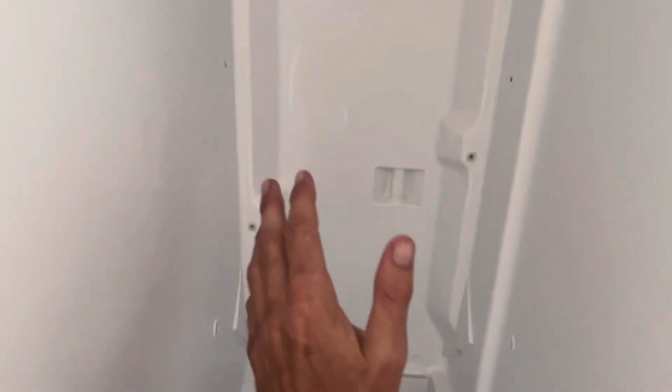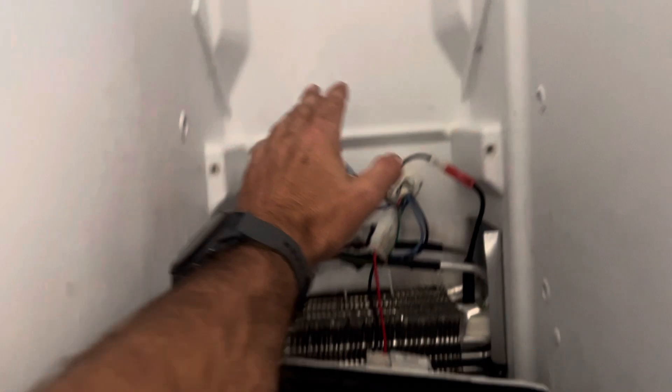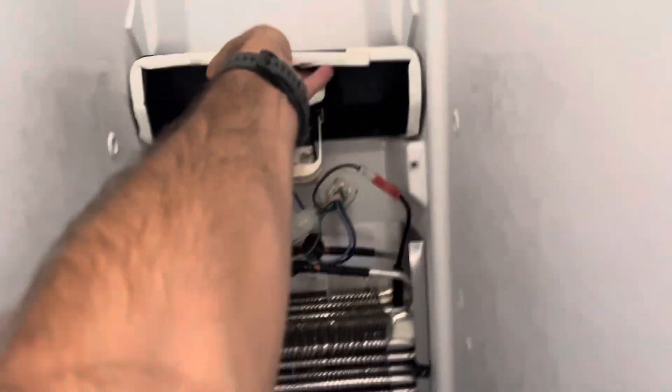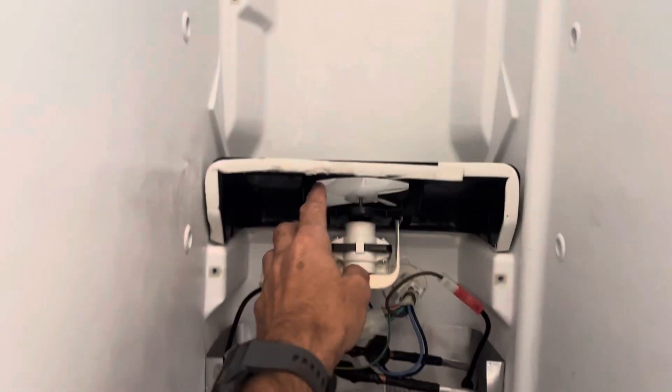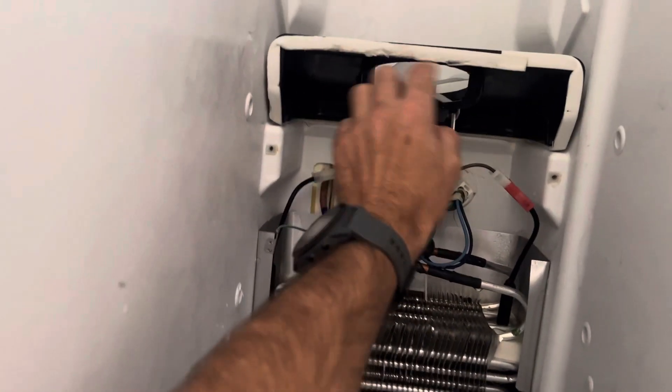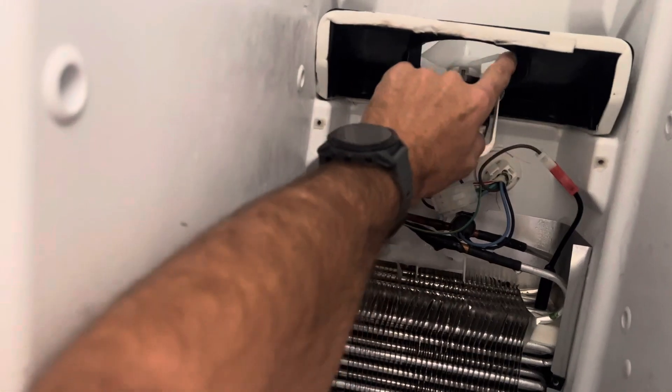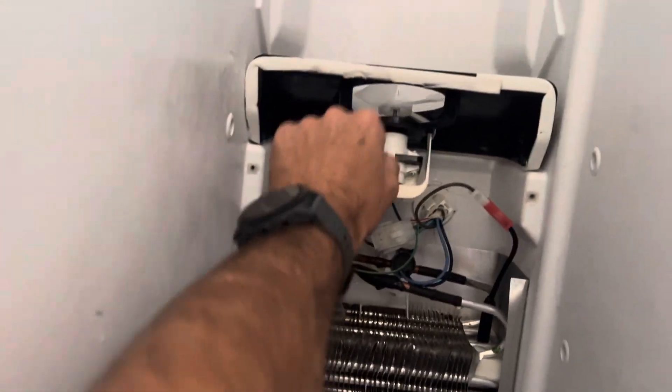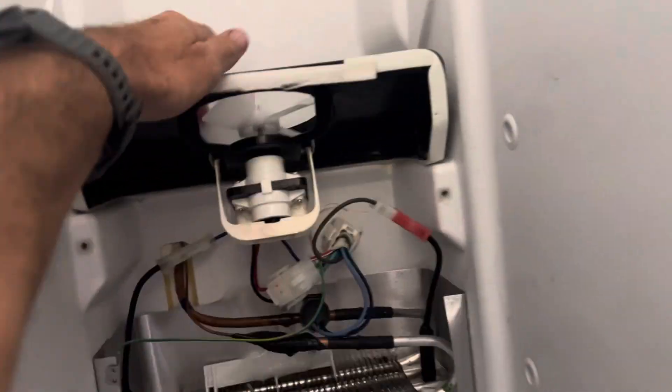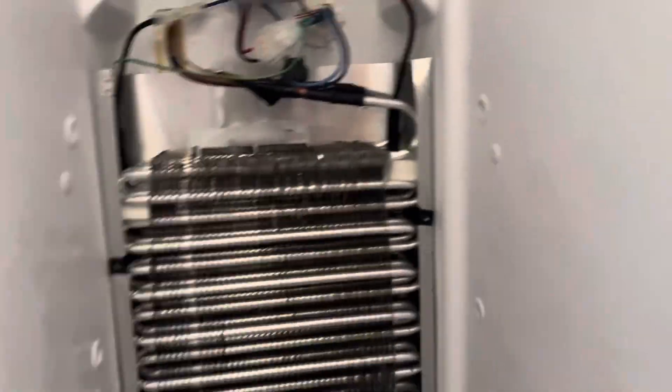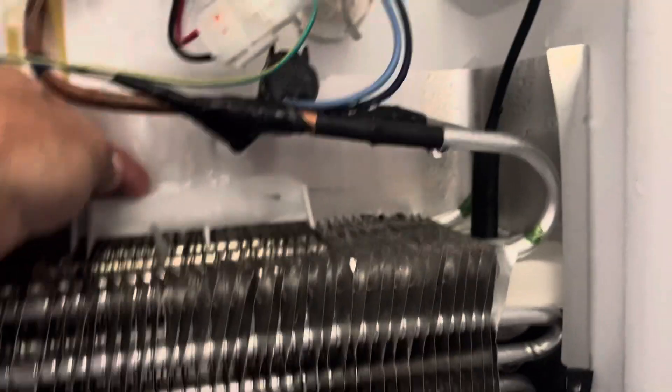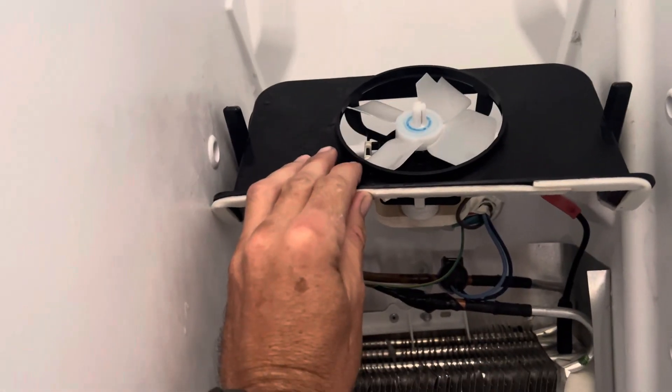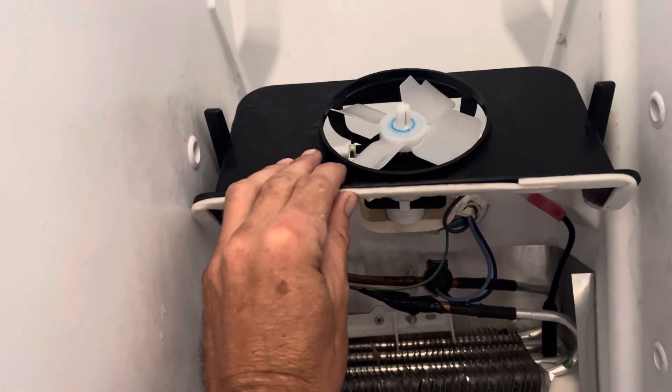I've already removed a bunch of stuff. Once it freezes up, it eventually blocks the fan. Before you know it, you hear this loud vibrating noise because the ice is blocking the fan. You can still see some of the ice right back here.